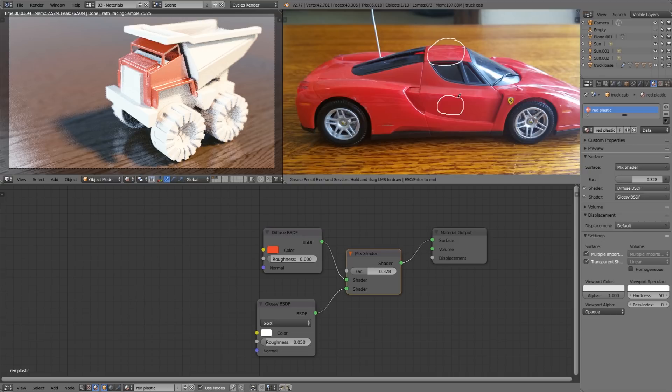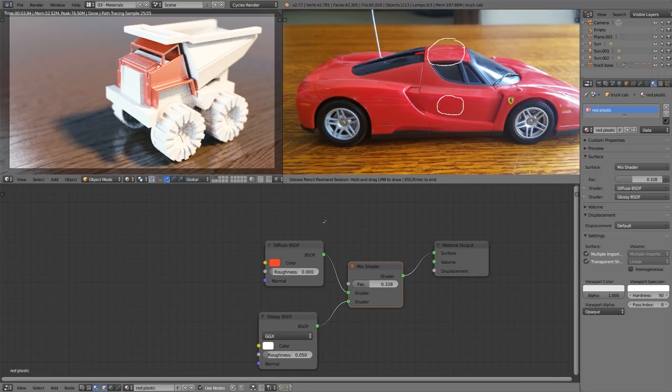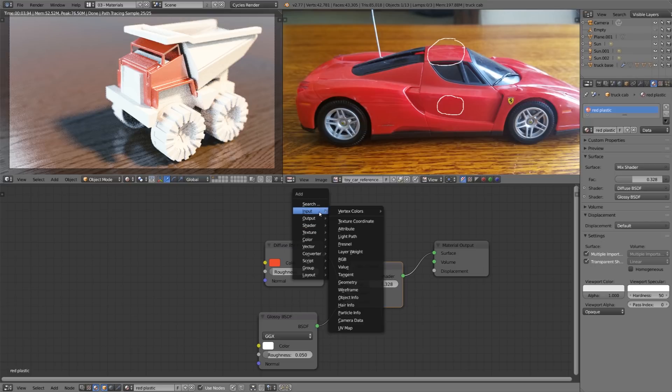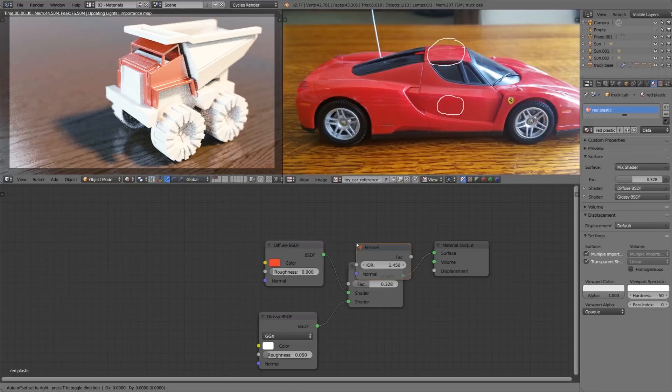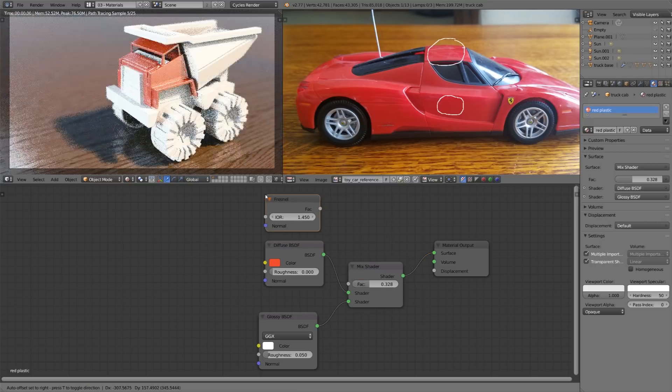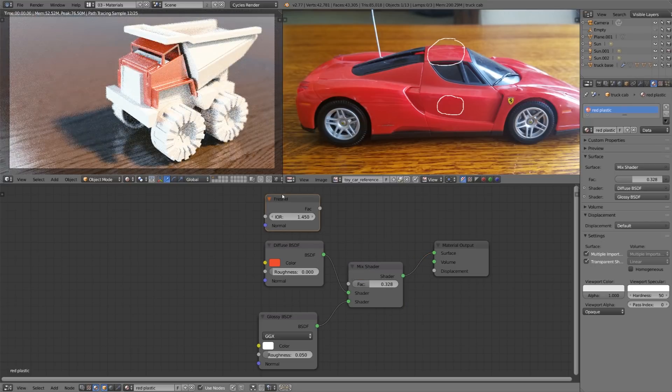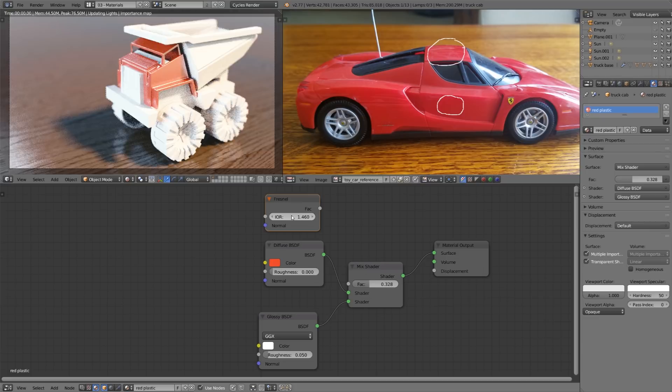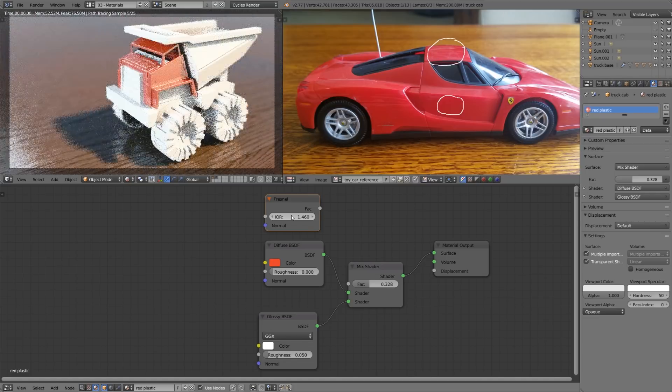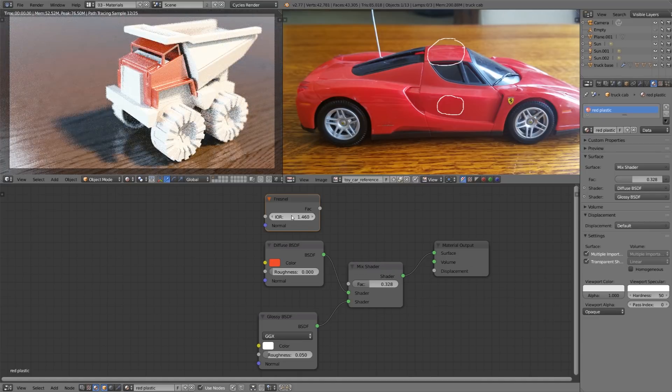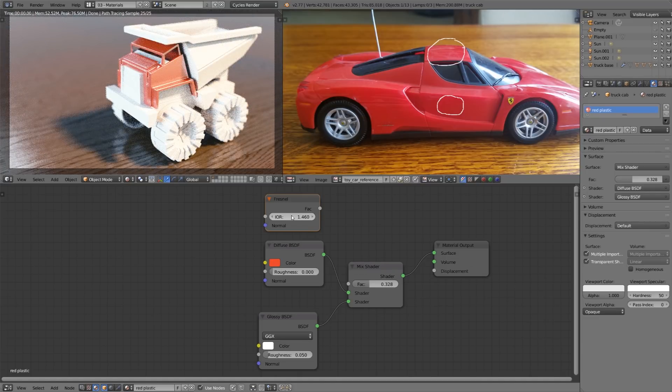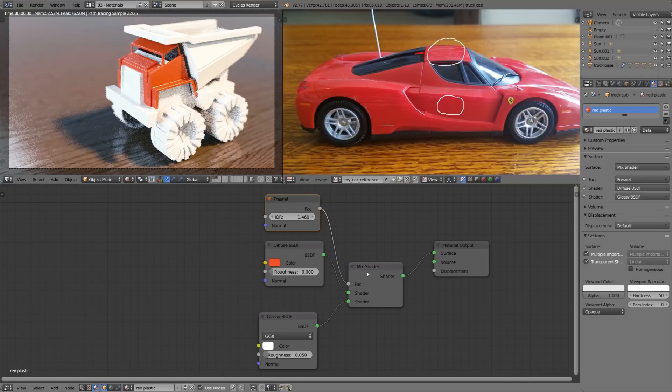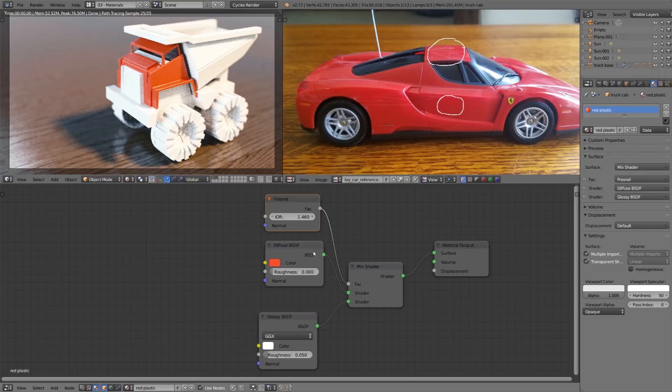We can achieve this effect in cycles using the Fresnel input node. So let's press shift A, input, and Fresnel. Now I happen to remember that the index of refraction value of plastic is 1.46 so I'll put that in as the value but don't be afraid to ballpark this number just use whatever number looks good to you. Now I'll plug that in as the factor so that the angles that are facing us are going to be using the diffuse and the angles that are facing away from us are going to be using the glossy.